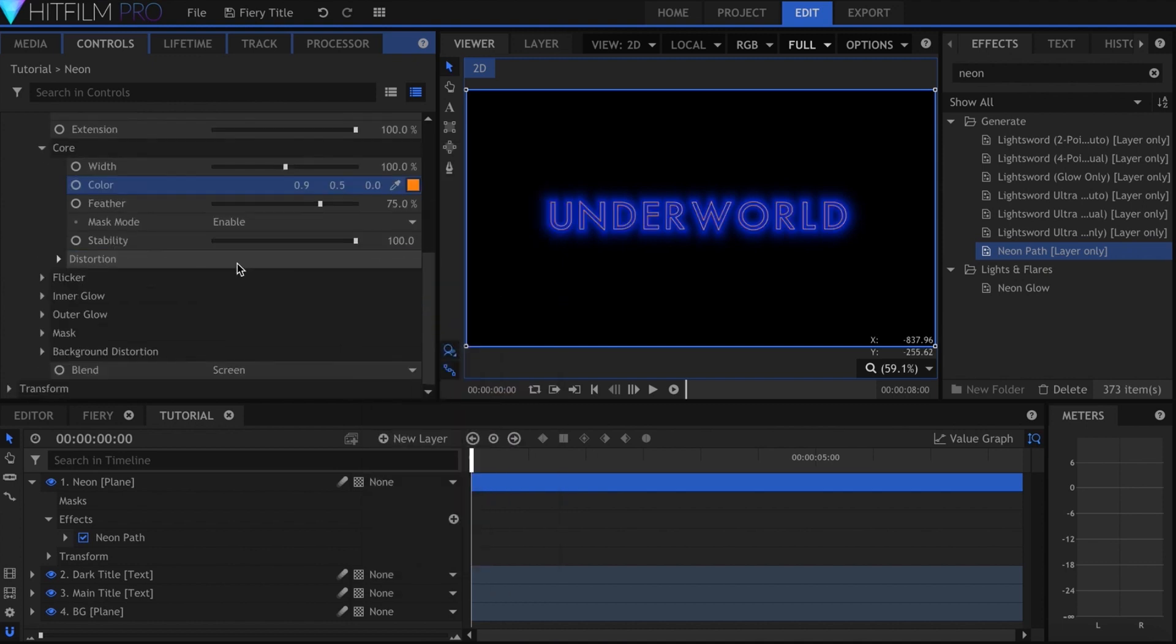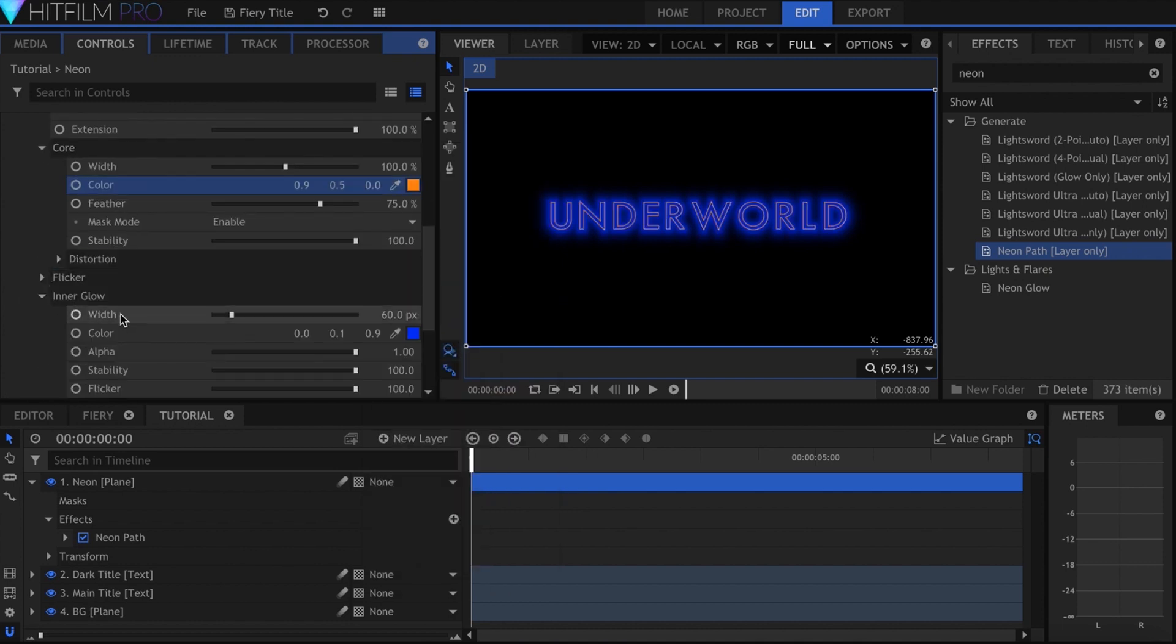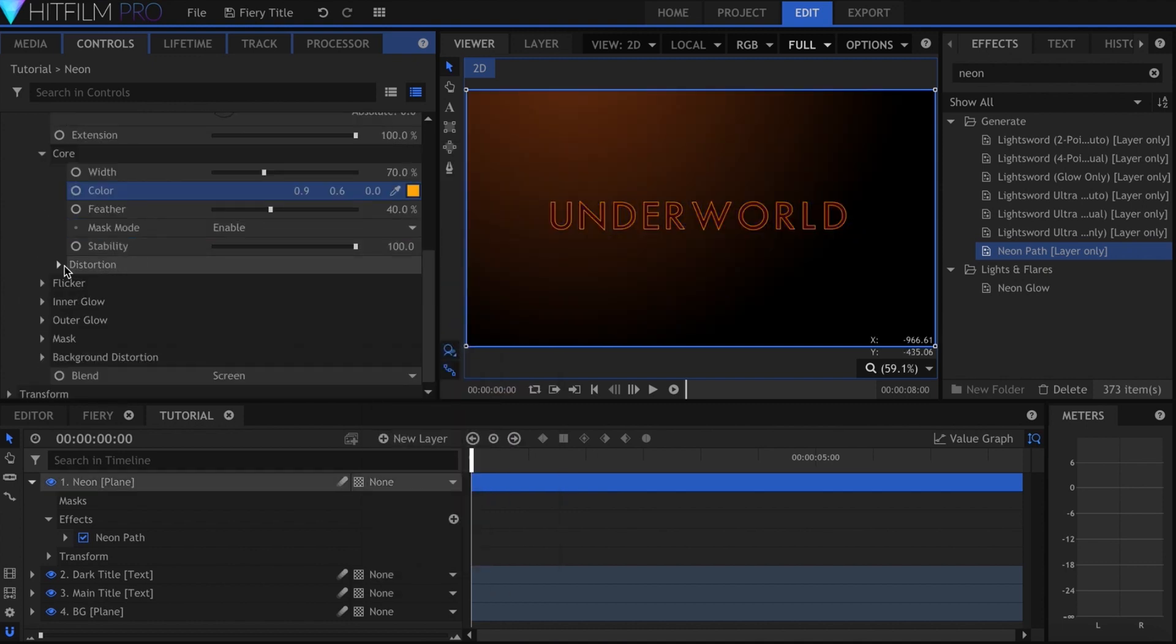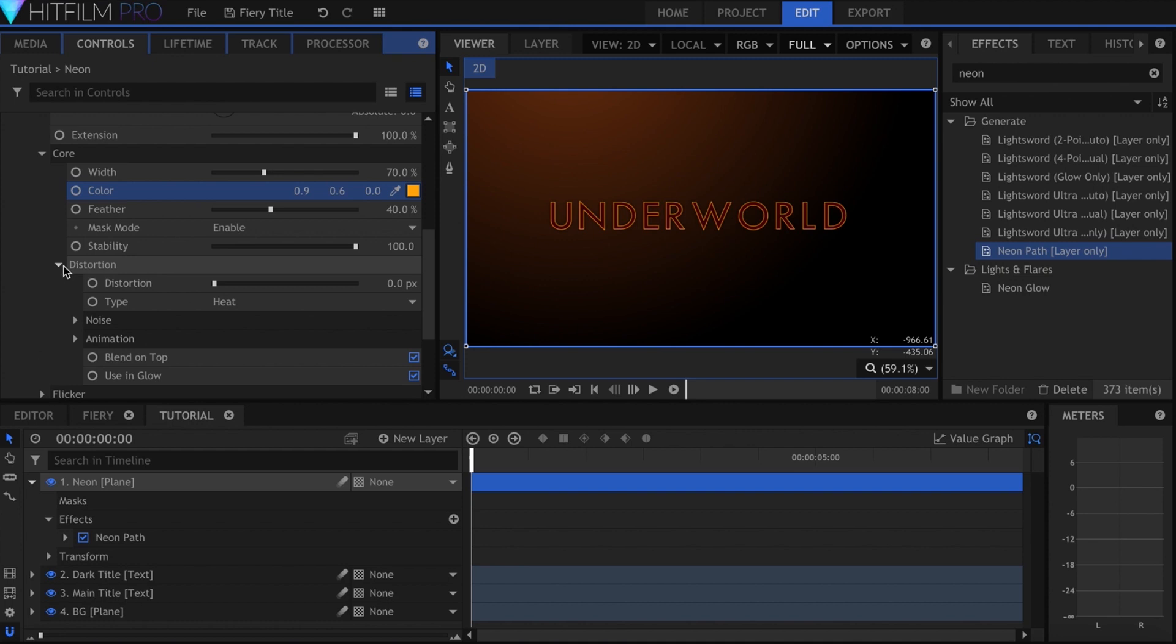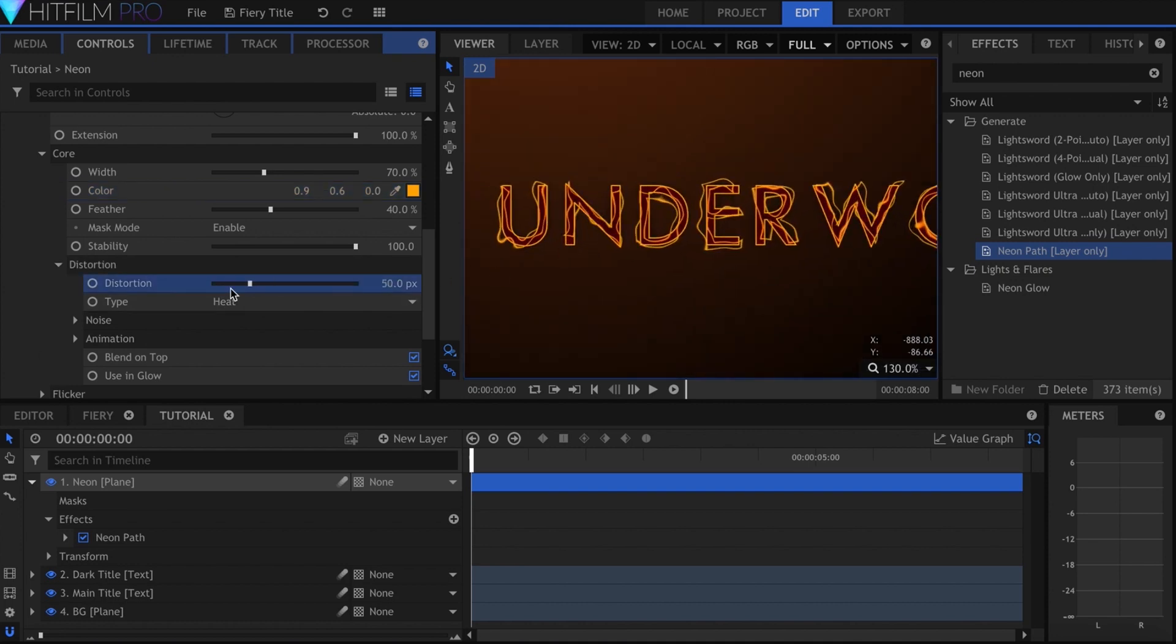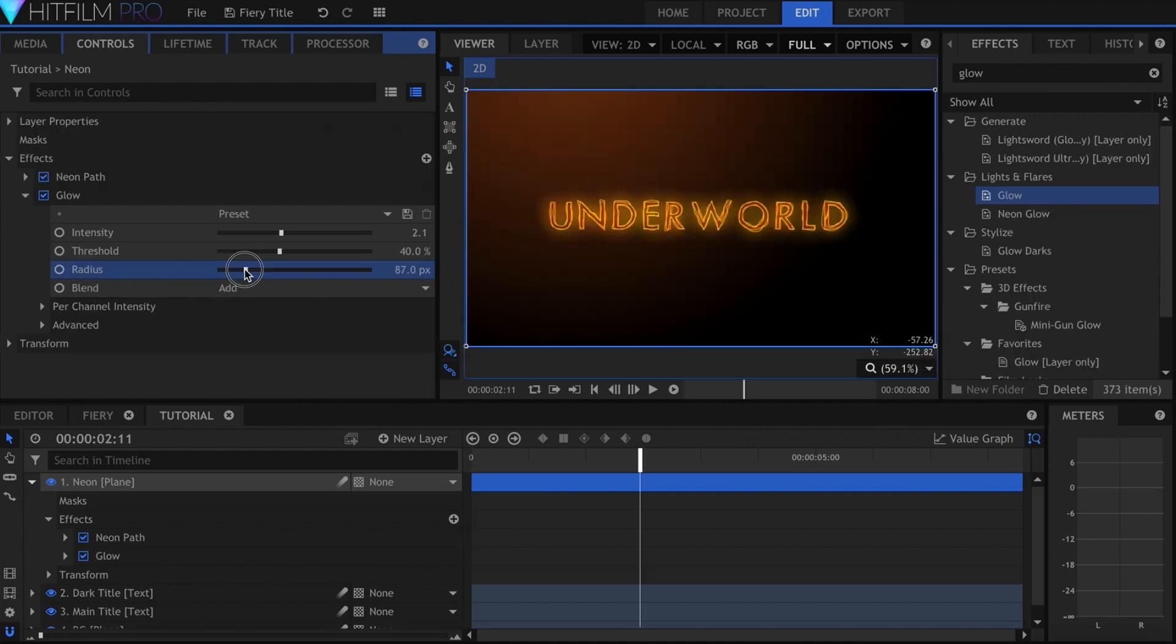If you're using the neon path effect, come down to Distortion under Core, and turn it up to get a crackling fire look. I added glow on top to make it shine more.